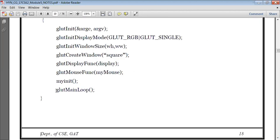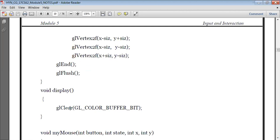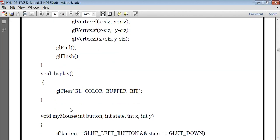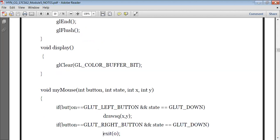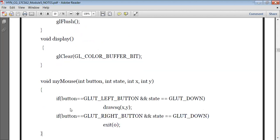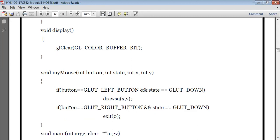Then we have the display function. Inside the display function, we are just clearing the buffer using GL clear GL_COLOR_BUFFER_BIT to clear the frame buffer. Then I have written my mouse function. As given in the program: if I press the left button, the square should be drawn; if I press the right button, I should come out of the program. So void myMouse(int button, int state, int x, int y). If button equals GLUT_LEFT_BUTTON and state is down, then draw the square. If button equals GLUT_RIGHT_BUTTON and state is down, then exit(0).